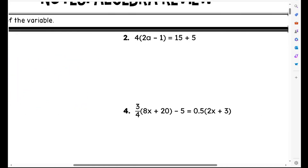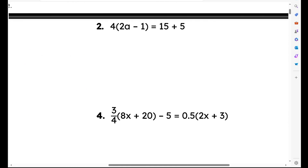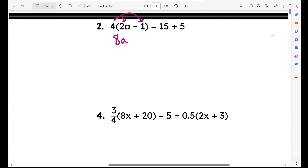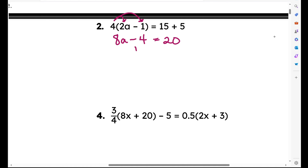Let's move on to number two. Again, I have a variable on one side of the equal sign. The first thing I'm going to do is get rid of those parentheses — I'm going to distribute a 4 into each term inside the parentheses. 4 times 2a is 8a. 4 times negative 1 is negative 4. Equals — and now I'm going to go ahead and combine like terms over here: 15 plus 5, so I get 20. I'm going to undo that subtraction by adding 4. What I do to one side, I have to do to the other. I'm left with 8a on the left, equals 20 plus 4 is 24.